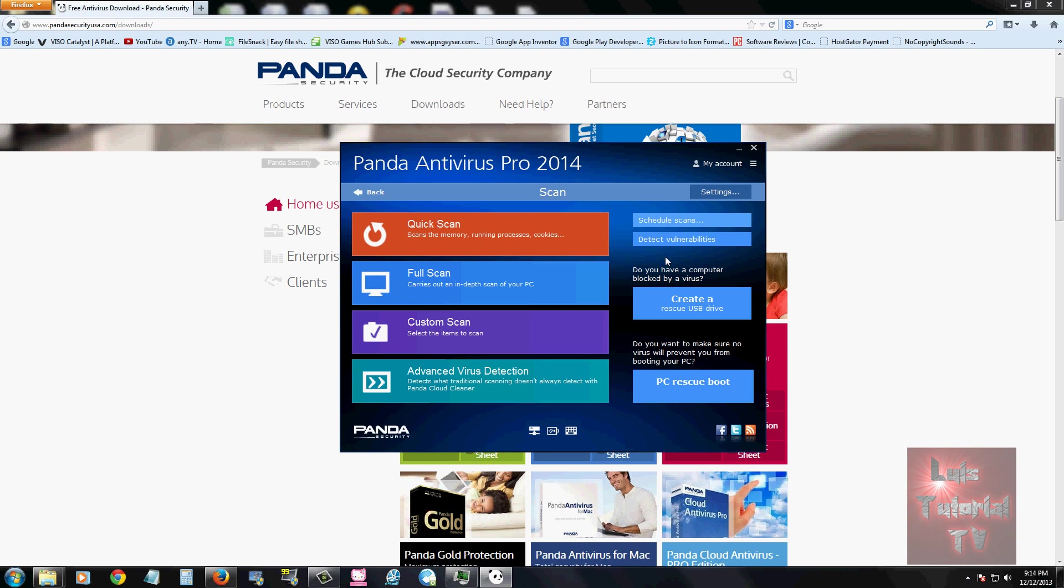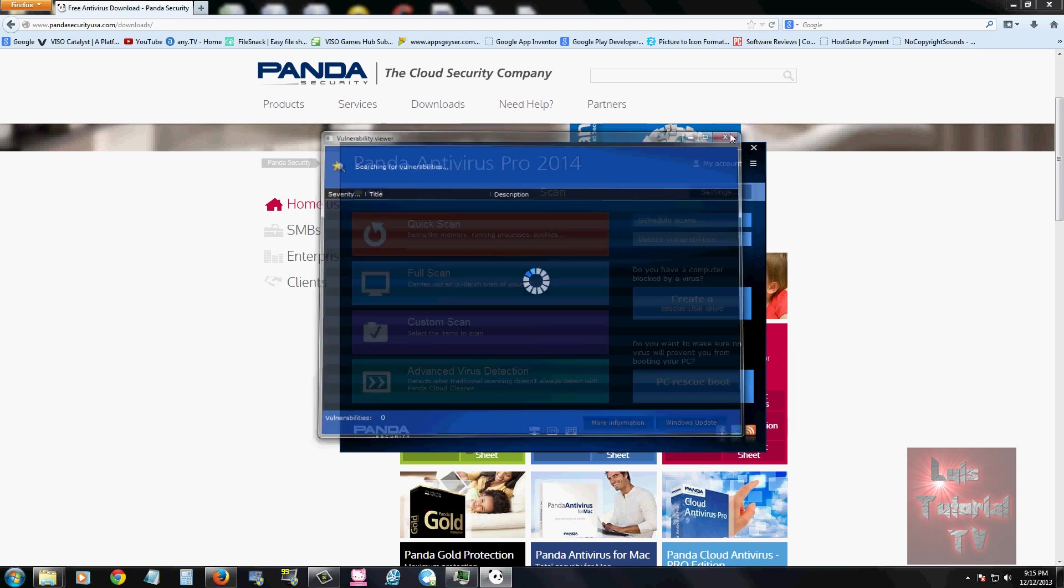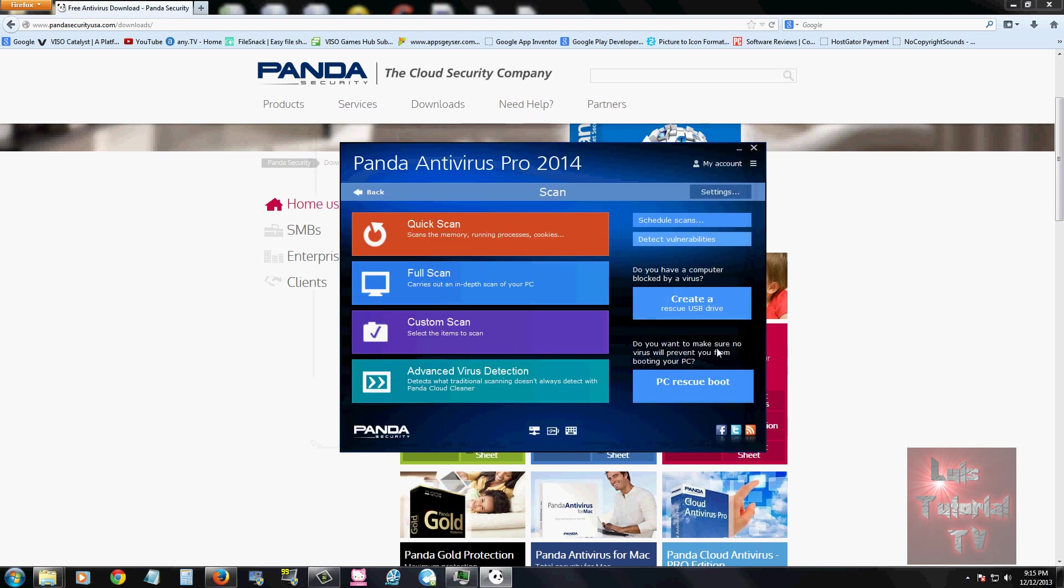You can click on detect vulnerabilities and it'll scan for vulnerabilities with your software that's not updated, for example Flash and Java. If they're not updated it's going to pick that up. Windows updates, of course, it'll pick up a lot of those. I really don't like to install many Windows updates because it always messes up my computer. I'm going to close this because it does take a while.